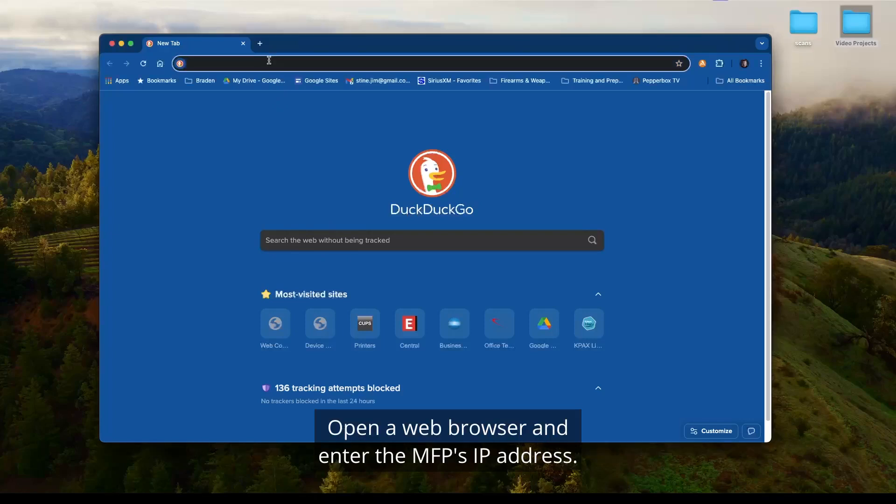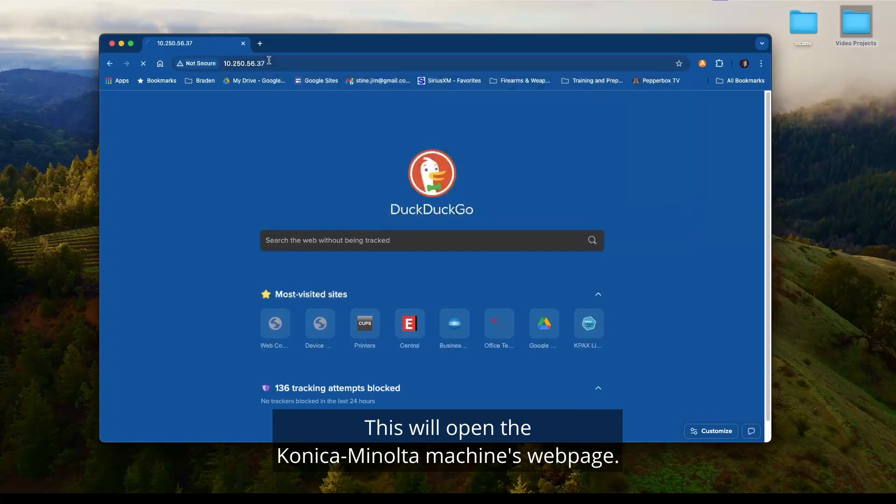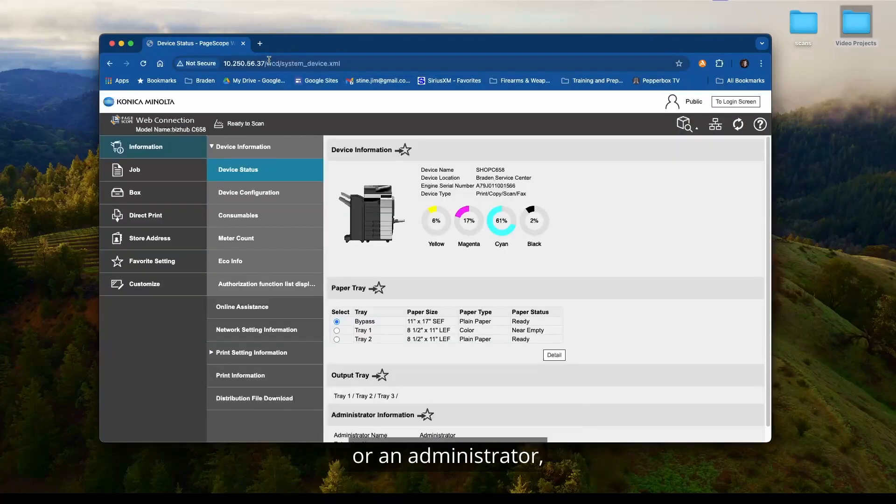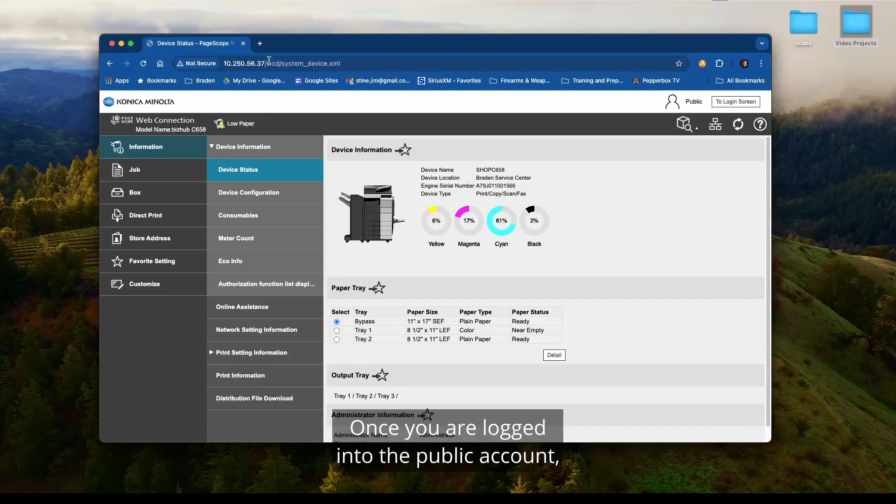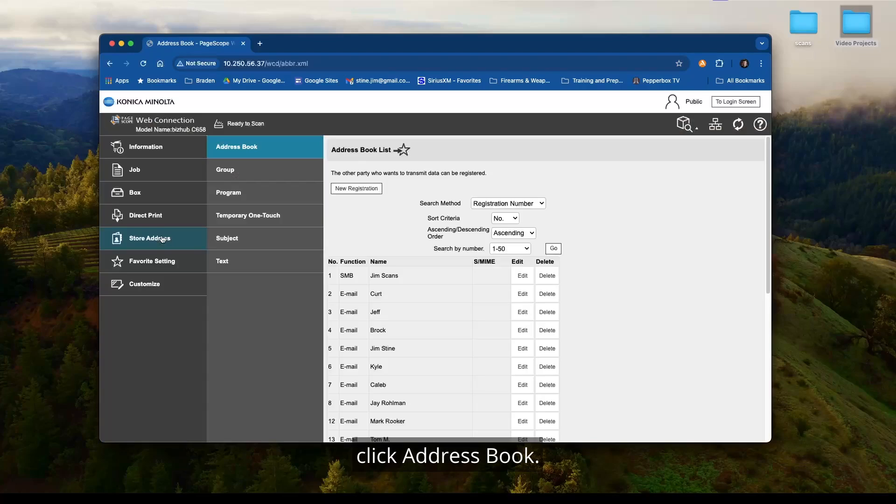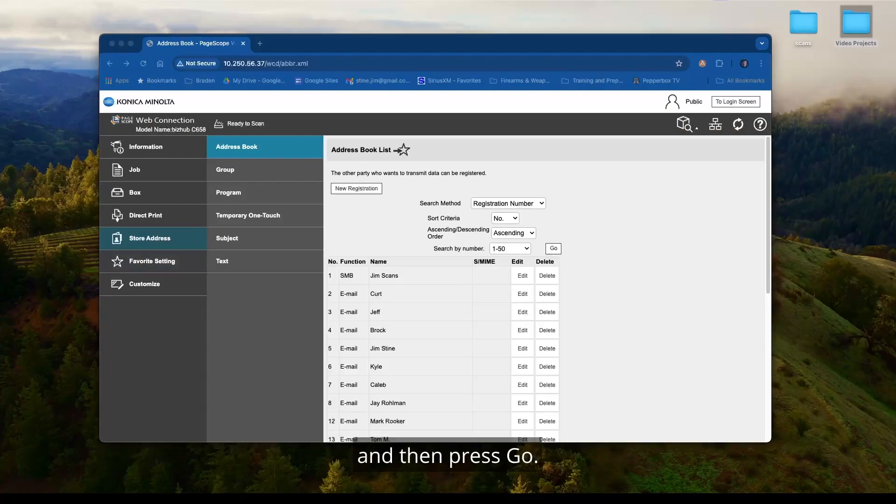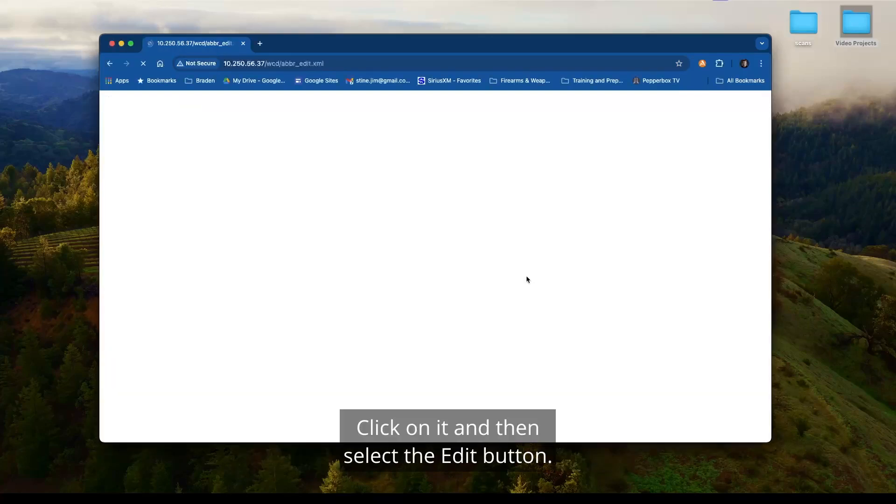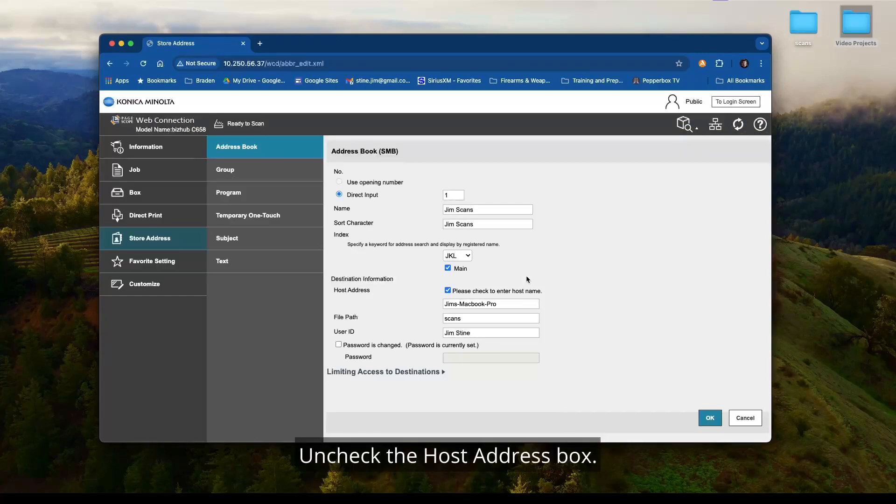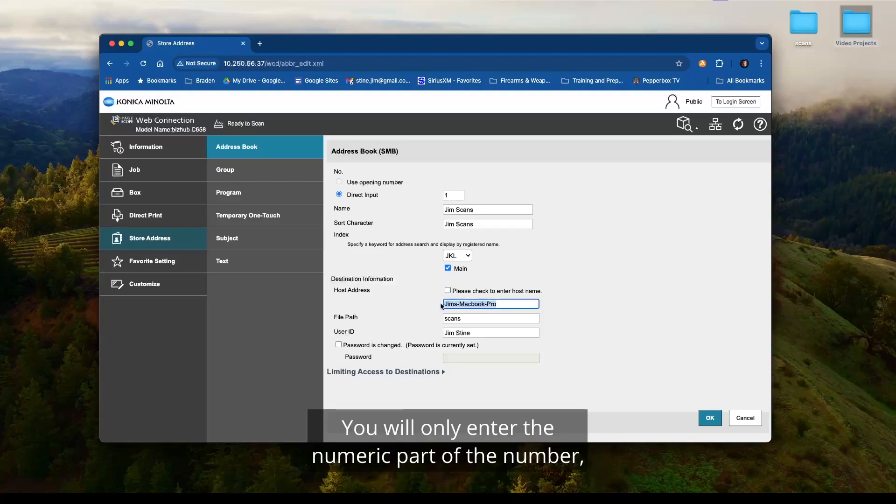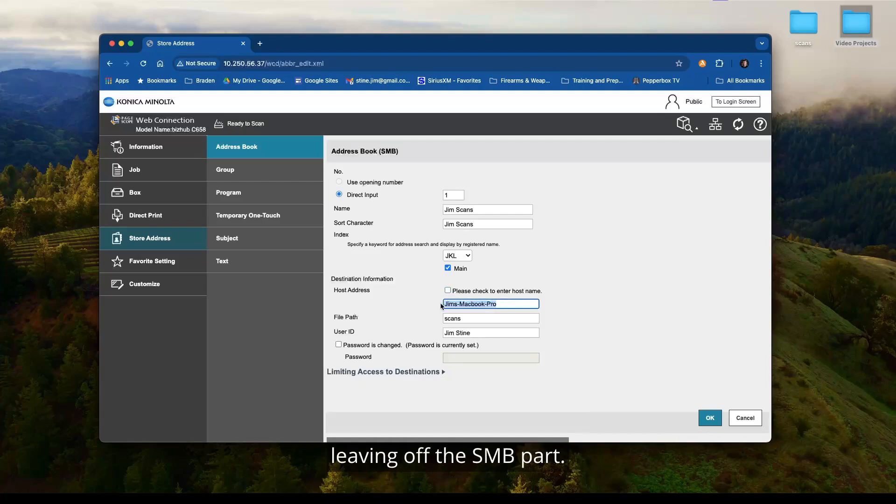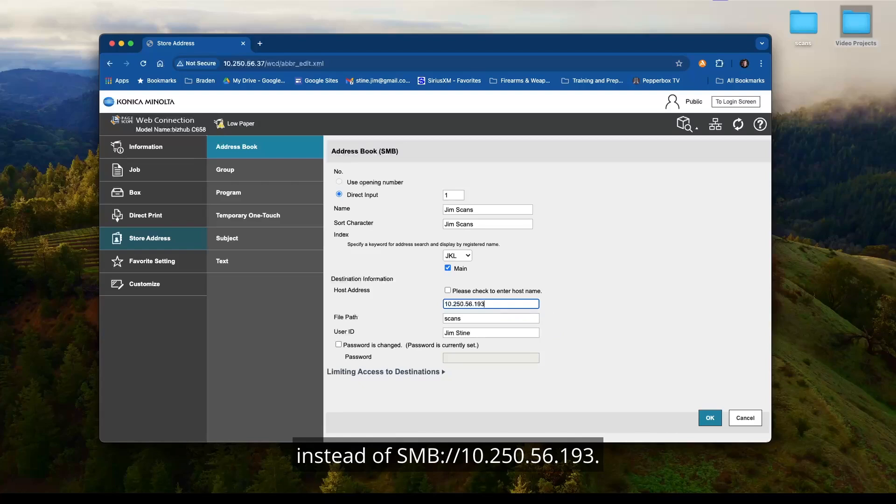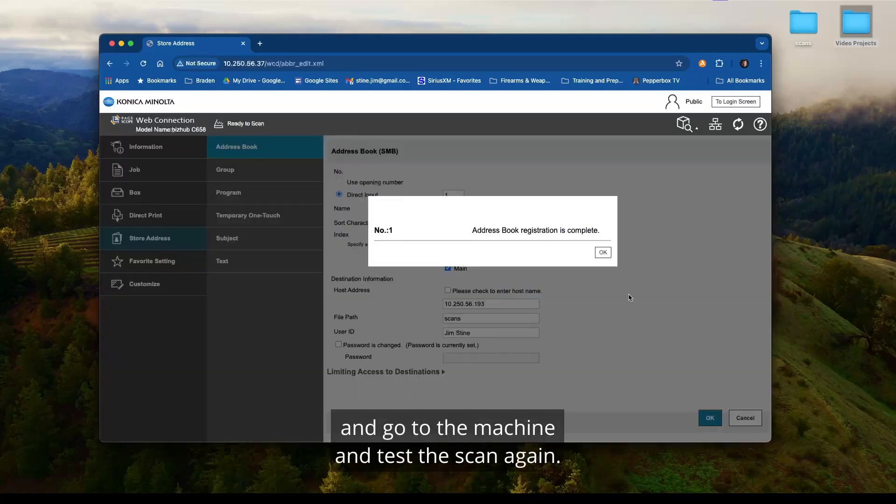Open a web browser and enter the MFP's IP address. This will open the Konica Minolta machine's web page. If you see a page that asks if you want to log in as public or an administrator, select public. Once you are logged into the public account, you will see a selection for store address. Click store address. Click address book. Depending on your model, search for the address button you just created or select the drop-down option and select SMB and then press go. Select the scan entry that you created. Click on it and then select the edit button. Uncheck the host address box. Enter the IP address of your MAC. You will only enter the numeric part of the number leaving off the SMB part. In this example case, it would look like 10.250.56.193 instead of the SMB colon forward slash forward slash 10.250.56.193.